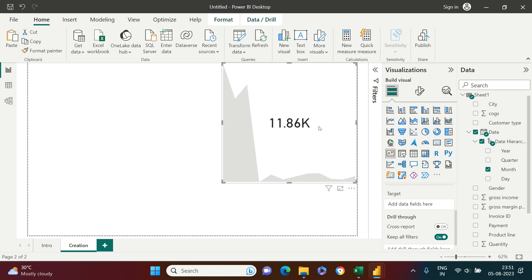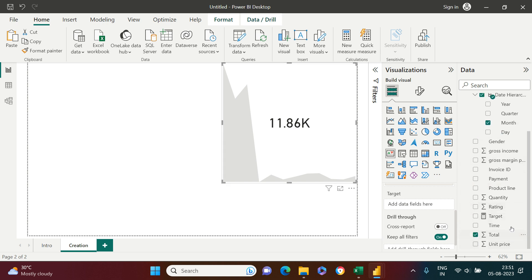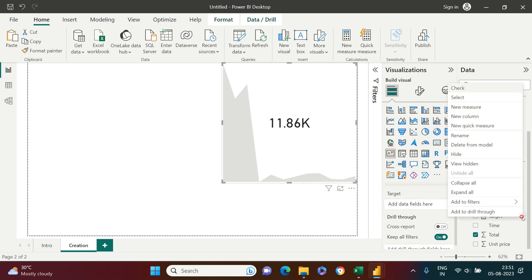To provide a target, I'm going to use one and a half times the sales. I won't say this is a recommended approach — in your actual data you should have a target column. But for learning purposes, I'll create a measure for the target.